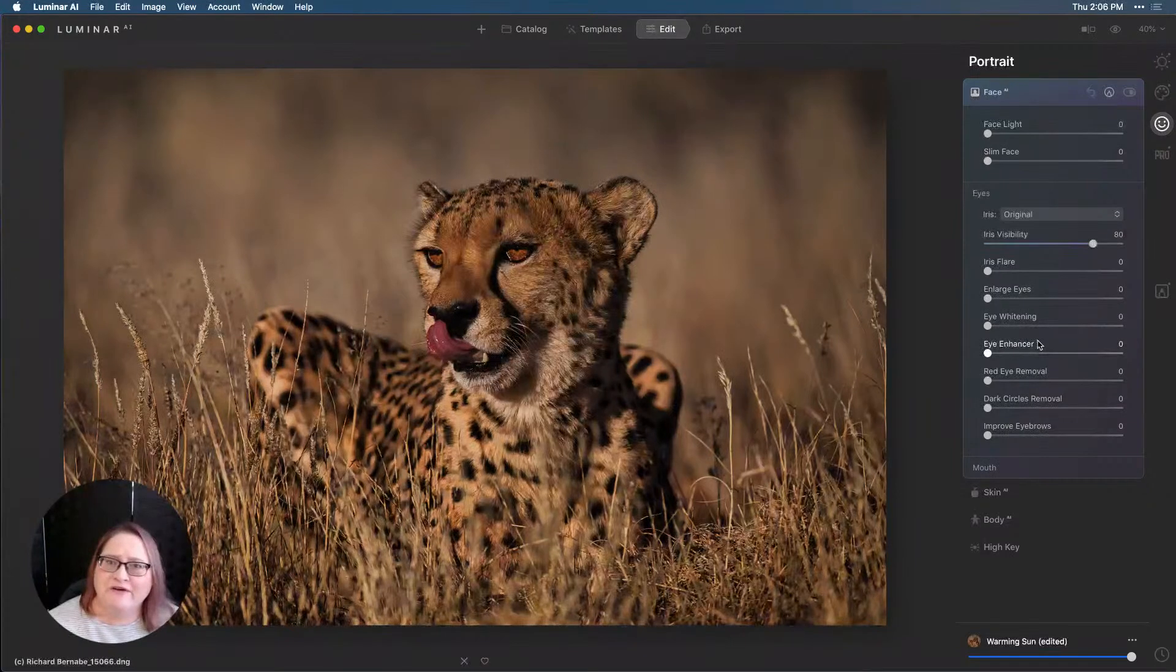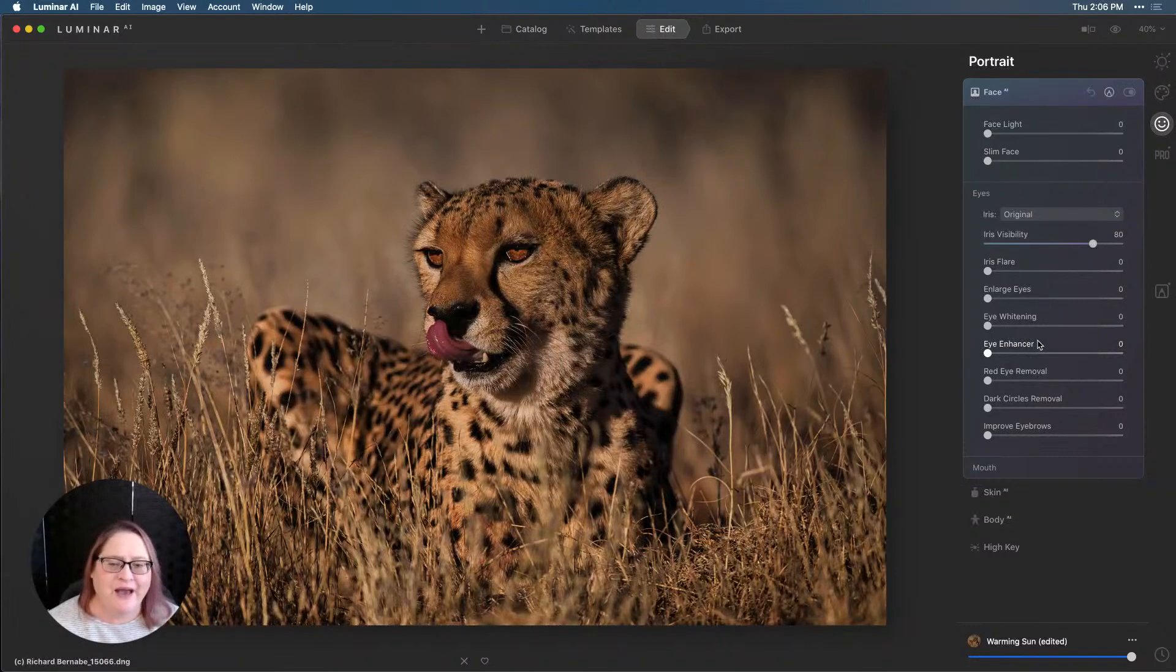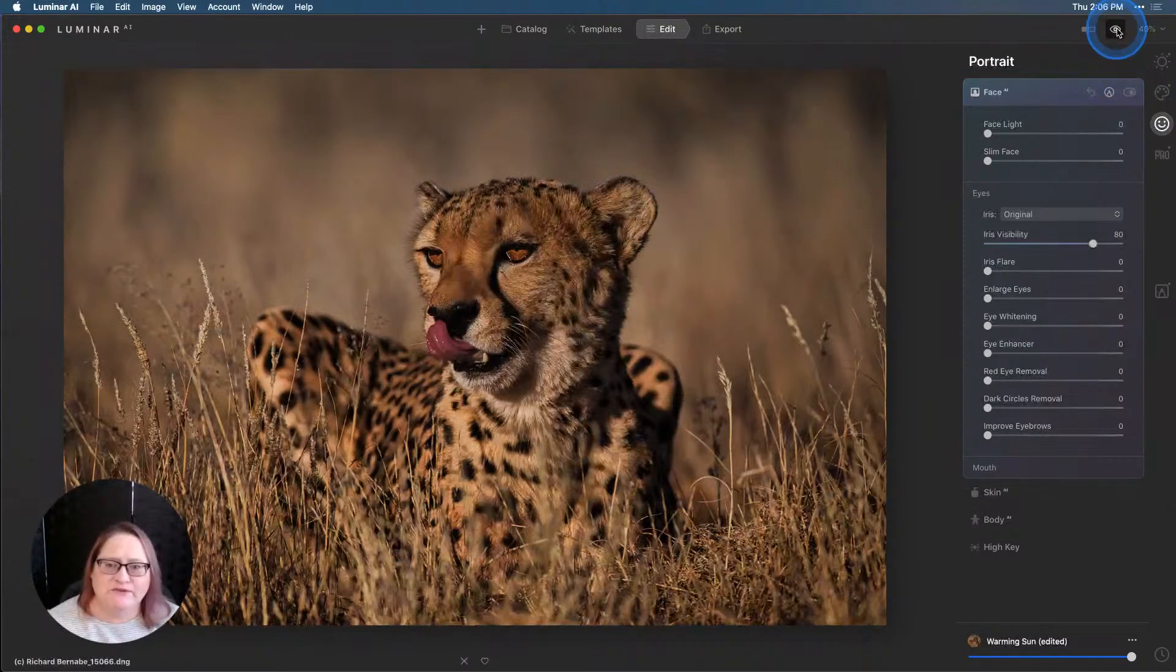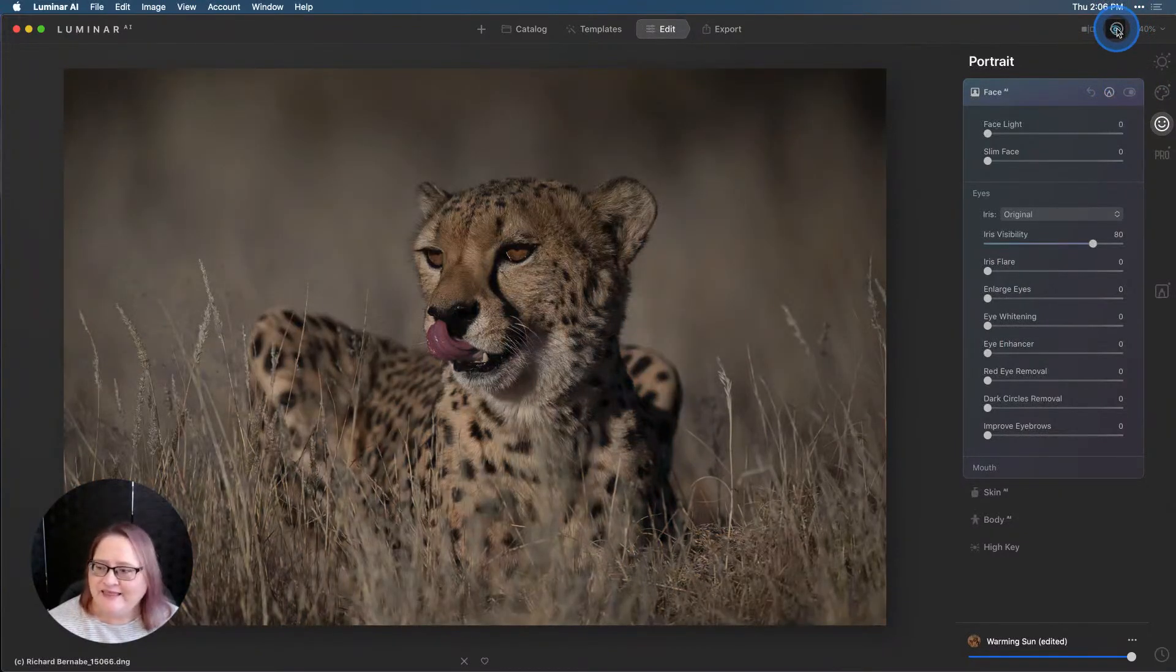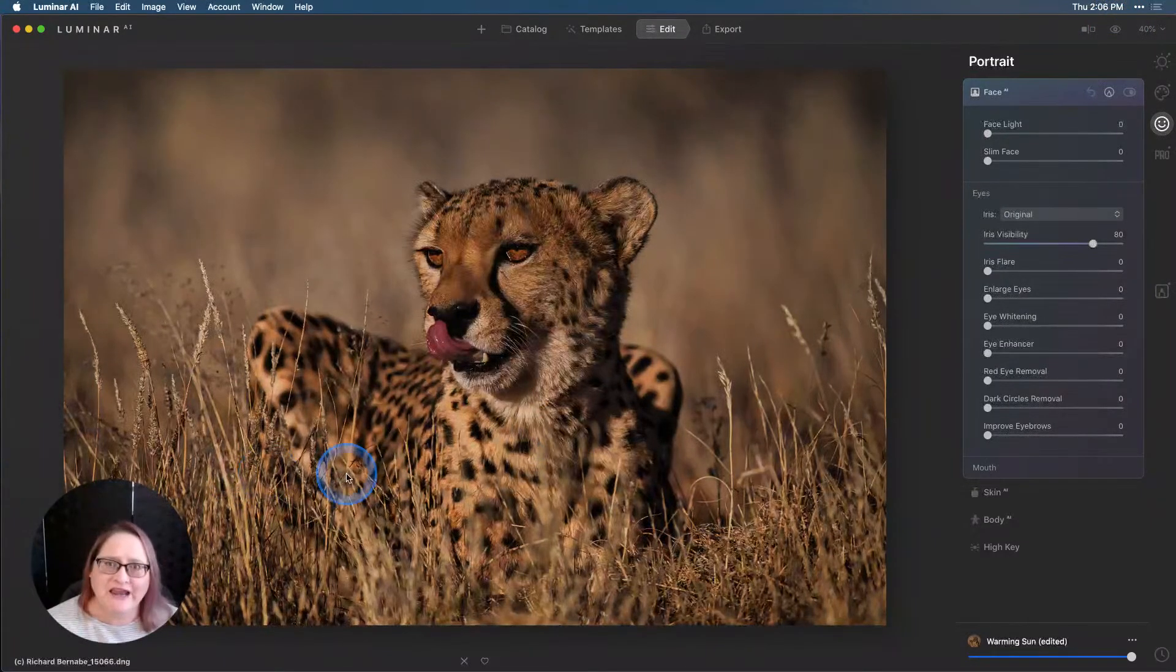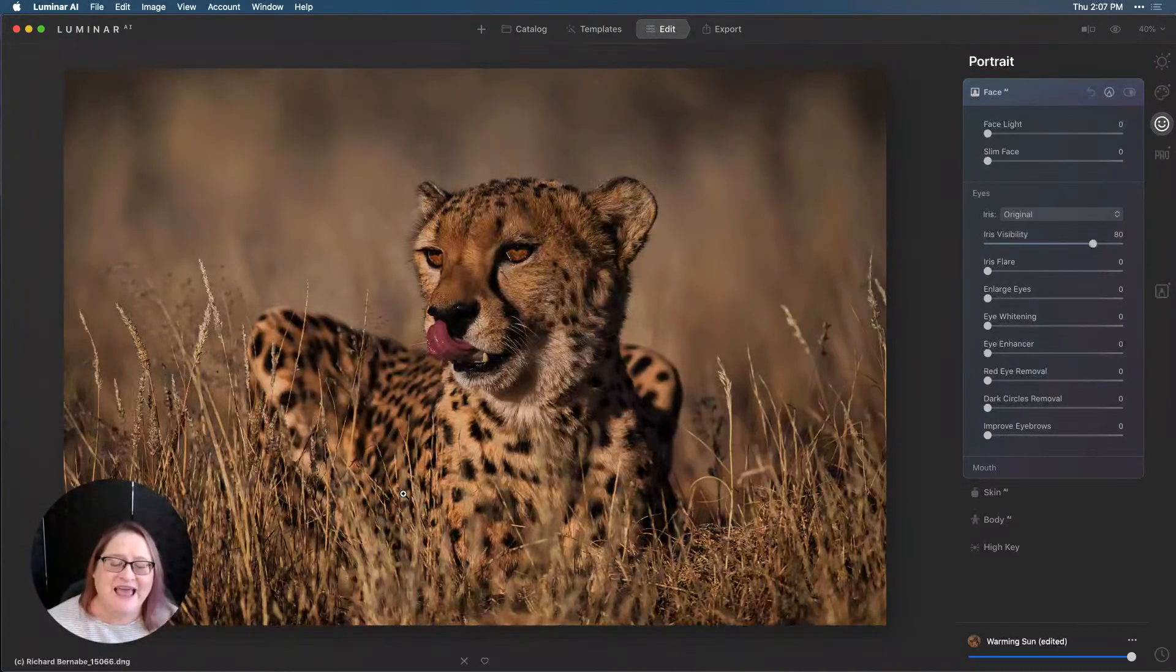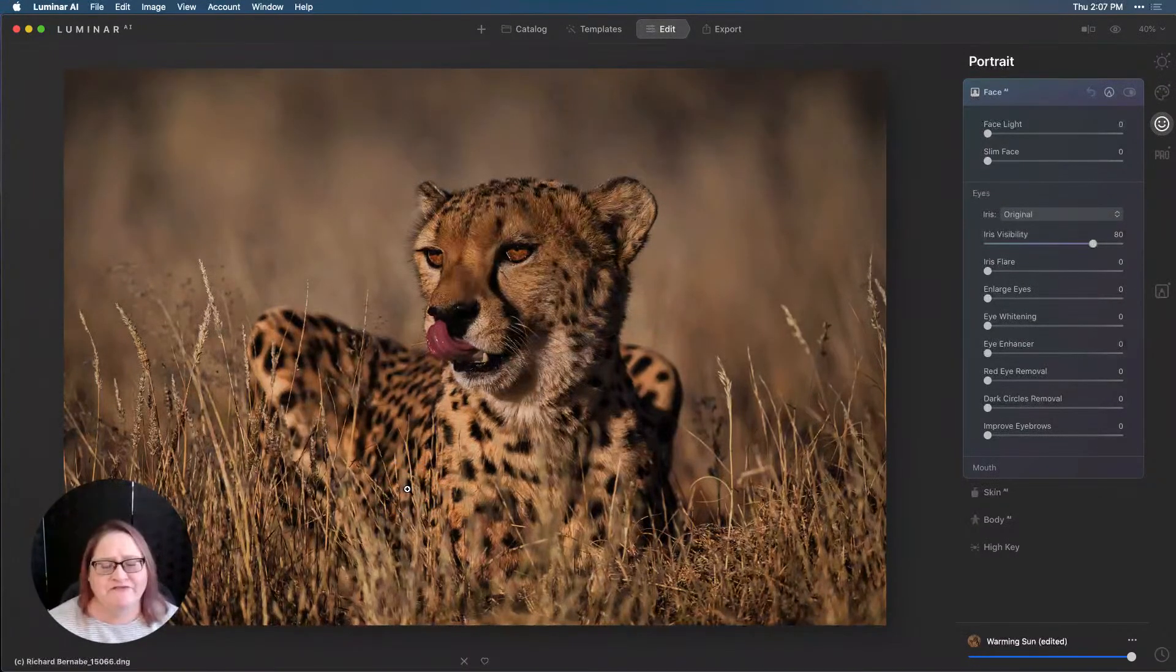So when you're out there photographing the wildlife around you in your yard, in your area, at the zoo, you have some ways to make those eyes look amazing. Let me again show you the before and the after and pop over here to the comments to see if we have any questions today. If you have any questions for me as I'm going through the demo, make sure you put those into the comments. I'm always happy to try to answer anything that I can.